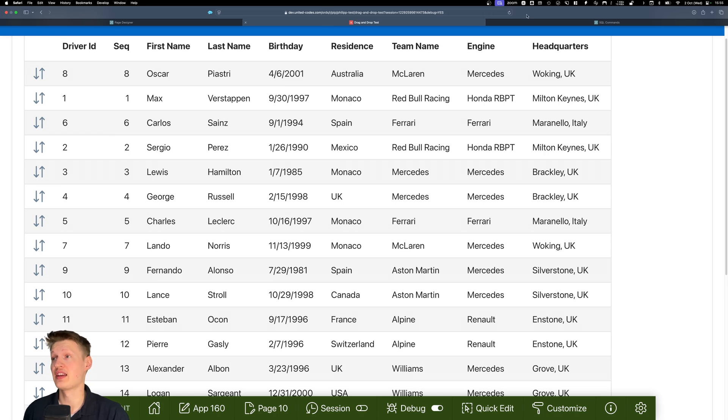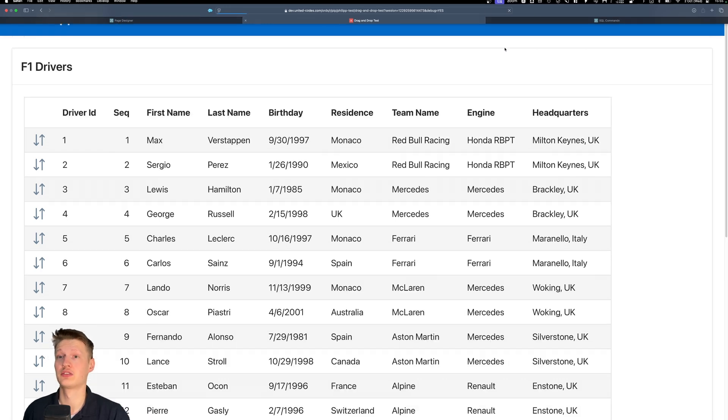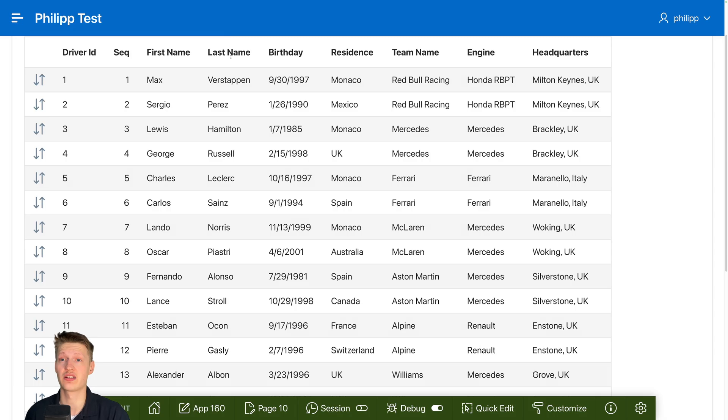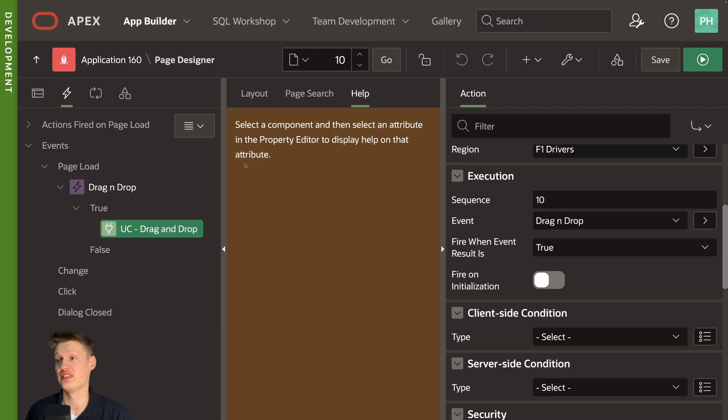But the thing is, if I refresh, we haven't saved anything. So it's back to where we started. So how we can persist these changes.